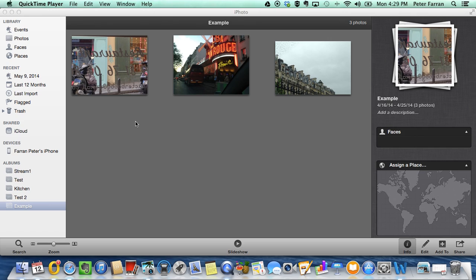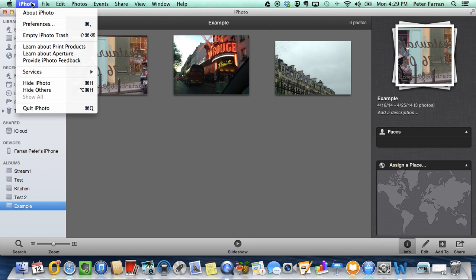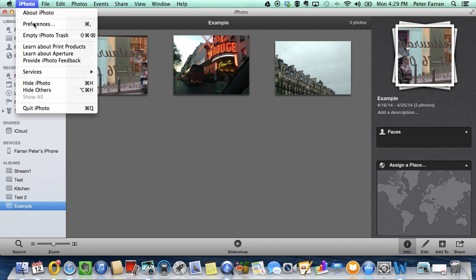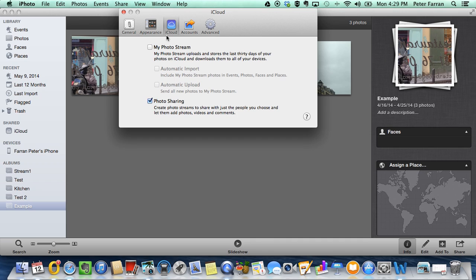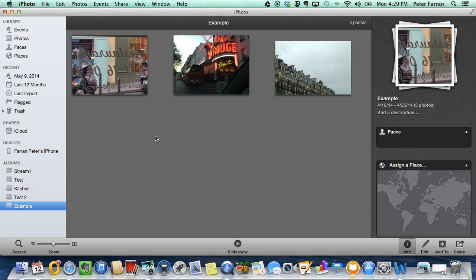The first step is to go to iPhoto Preferences and make sure in the iCloud tab that you have photo sharing enabled. Once that's done,